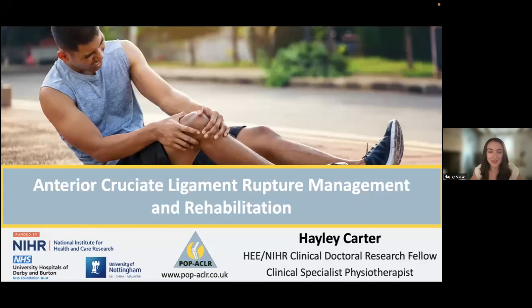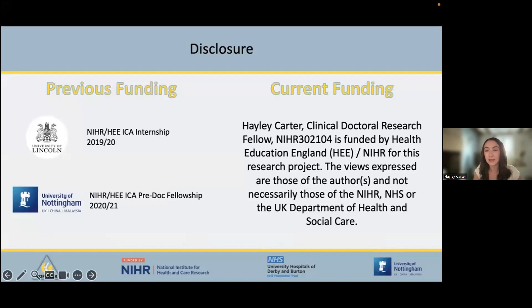Thanks so much for the introduction. We've got about 20 minutes together this evening — thanks for joining me despite the sunny weather here in England. We're going to go over some things to do with ACL rupture management and rehab. I'm an NIHR Health Education England Clinical Doctoral Research Fellow and a Clinical Specialist Physio at the University Hospitals of Derby and Burton. I've had various funding for the work I'll be presenting this evening, including an NIHR and Health Education England internship pre-doctoral bridging fellowship.